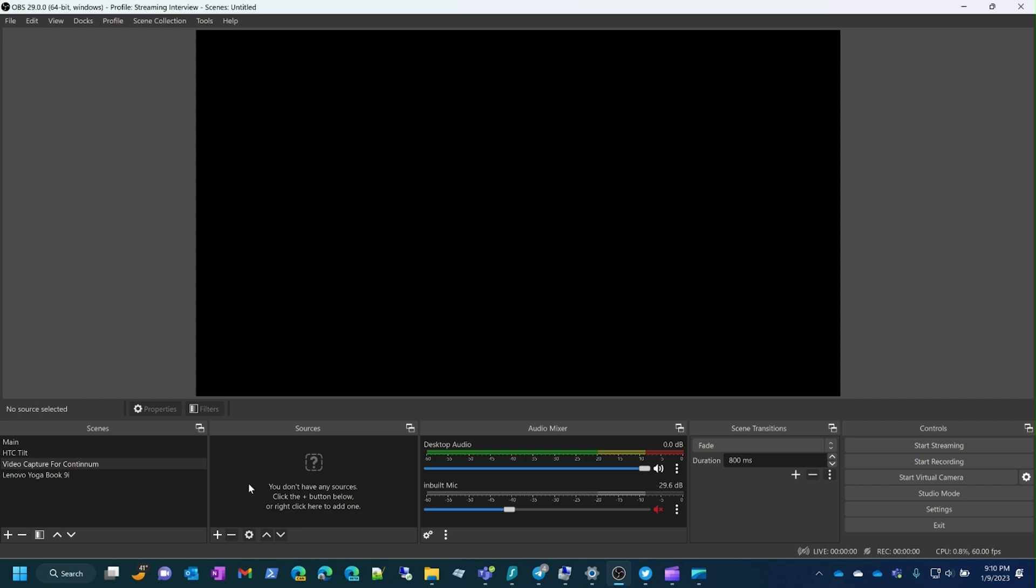Everything is connected. The USB video capture device is plugged in with the HDMI cable connected, so everything is ready to go. You should do the same, then open OBS.